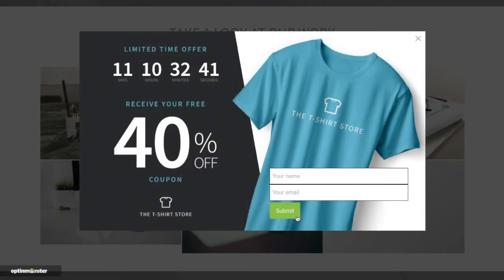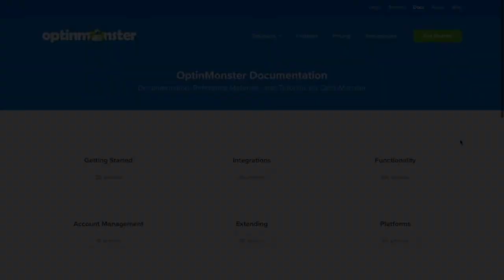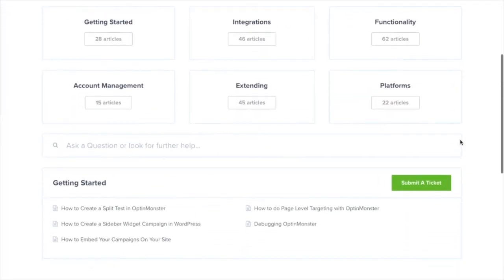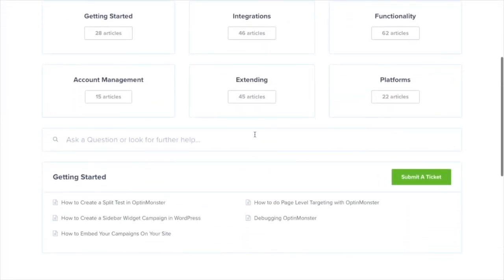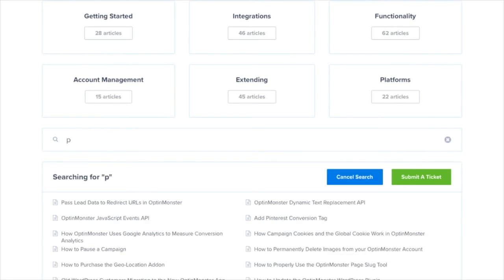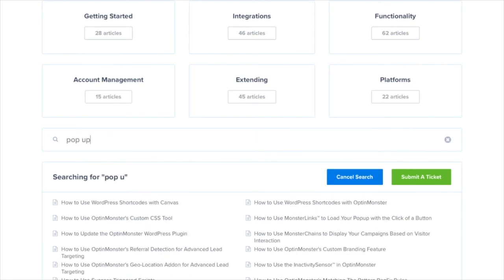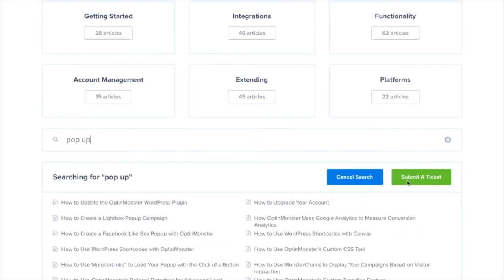Those are the basic steps for a custom HTML integration with OptinMonster. If you have any questions please look through our helpful documentation and for further assistance you can always submit a support ticket and we'll be more than happy to help.